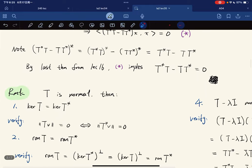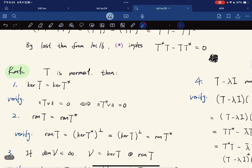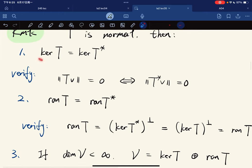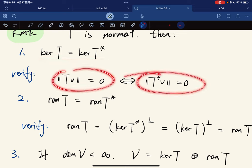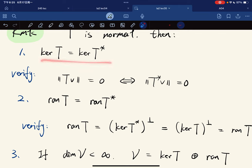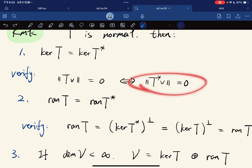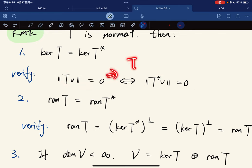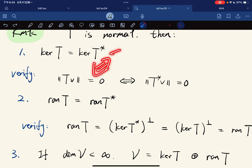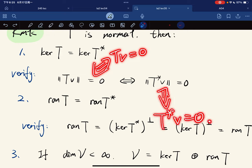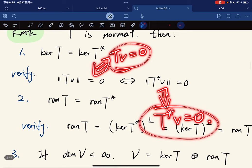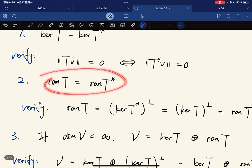Some remarks: given T is normal, first, ker T equals ker T*, because their norms are the same, so the kernels are the same. If ‖Tv‖ = ‖T*v‖, then Tv = 0 if and only if T*v = 0. So they have the same kernel, and consequently also the same range.